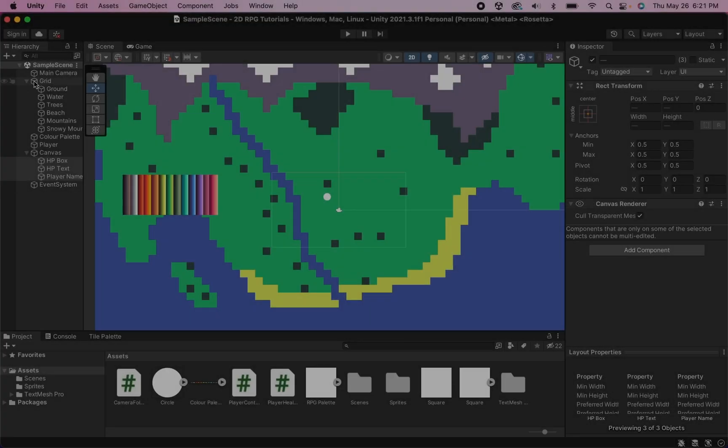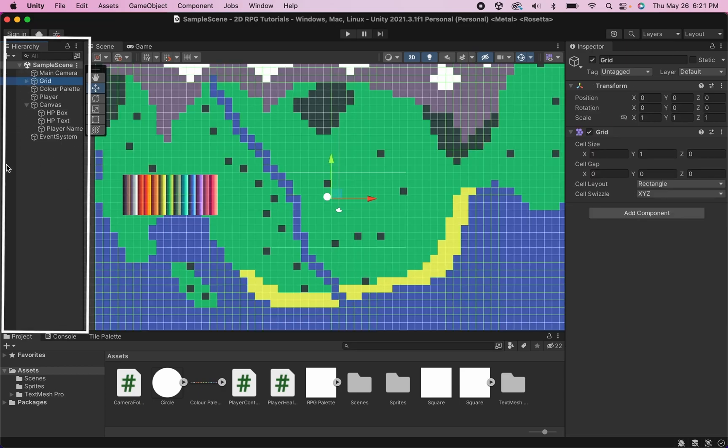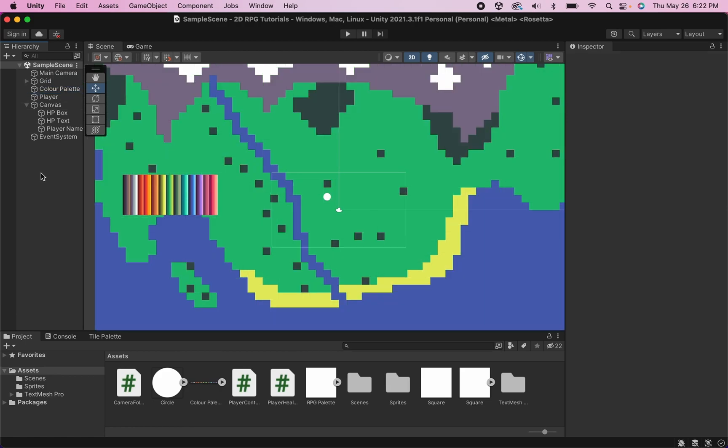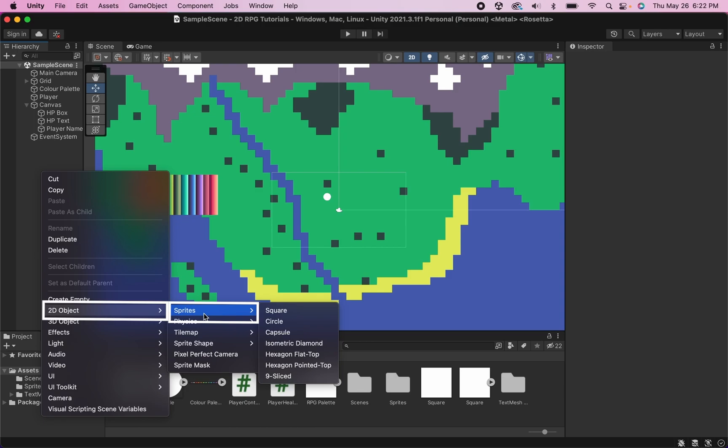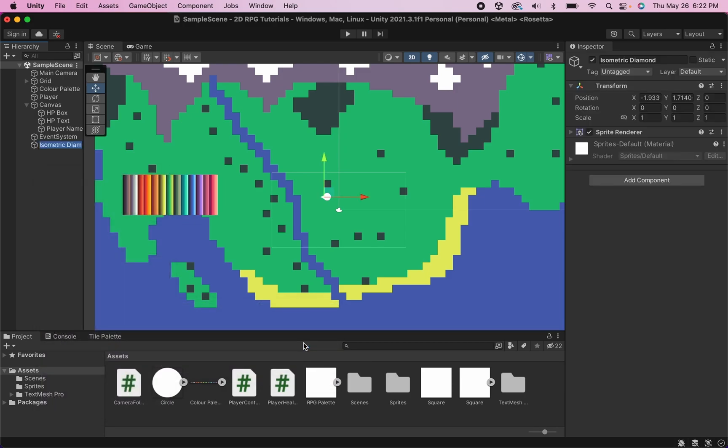So to get started with enemies the first thing that we're going to want to do is head on over to our hierarchy. I'm going to right click here and create a new 2D object. In this case I'm going to pick a sprite and you can choose what shape you would like but I think I'm going to make mine an isometric diamond.